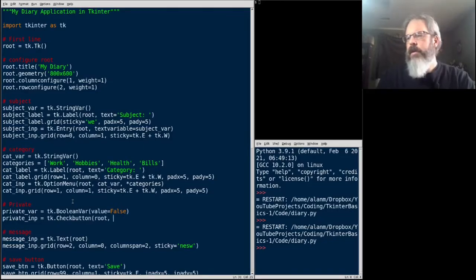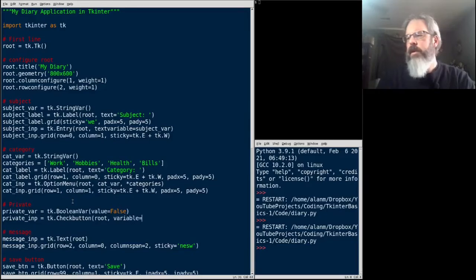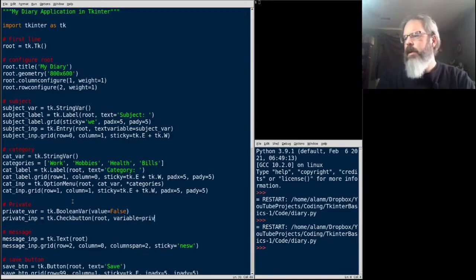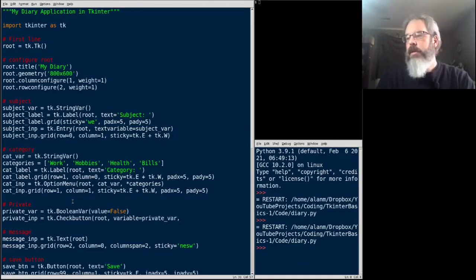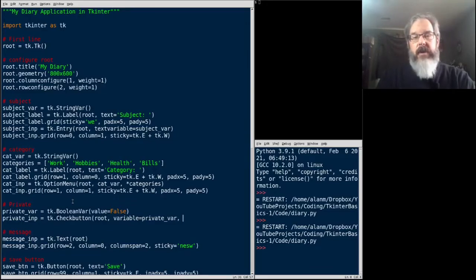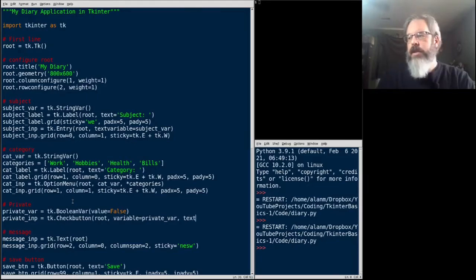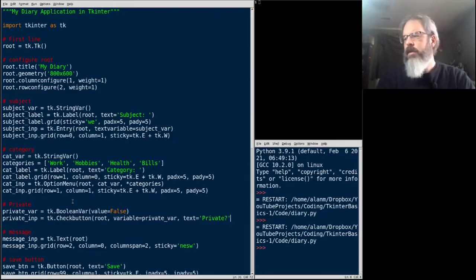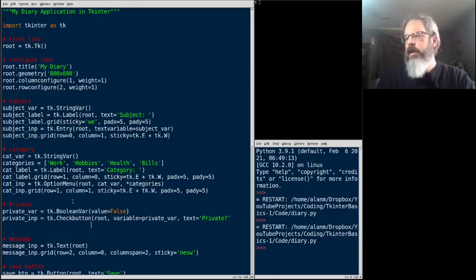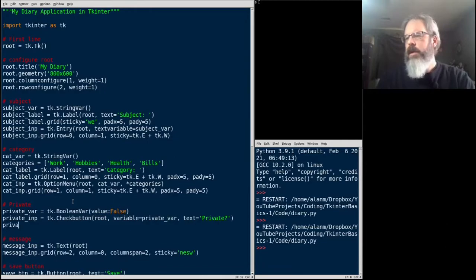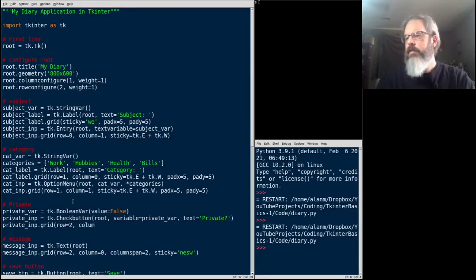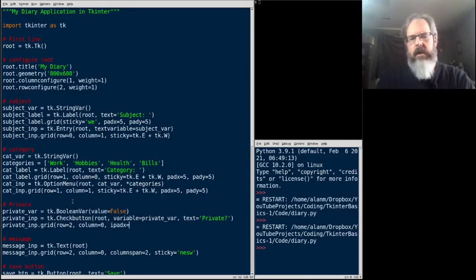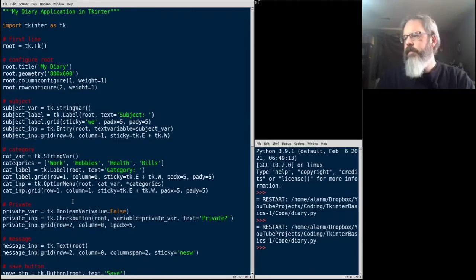And then we're going to create our check button. That's a TKinter check button. You need to give it the parent. And this time it doesn't take a text variable argument, it just takes a variable because it's not text. That'll be private var. Check buttons do have a label built in, so we don't need to create a separate label. We can just use its text argument and we'll say private with a question mark. Now we need to close that parentheses and add that to our grid. Put it row 2, column 0. And we'll give it some internal padding here. 5 is good.